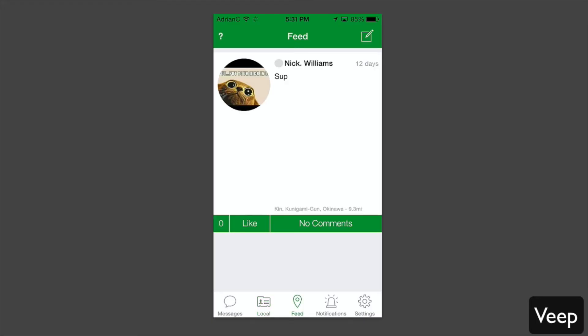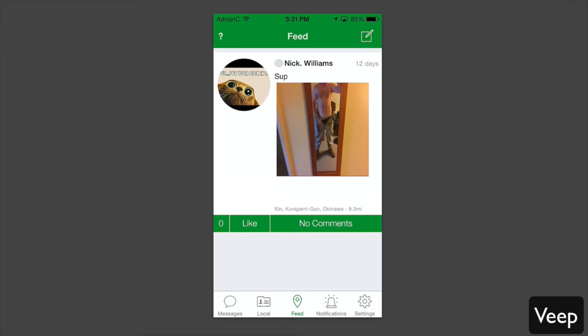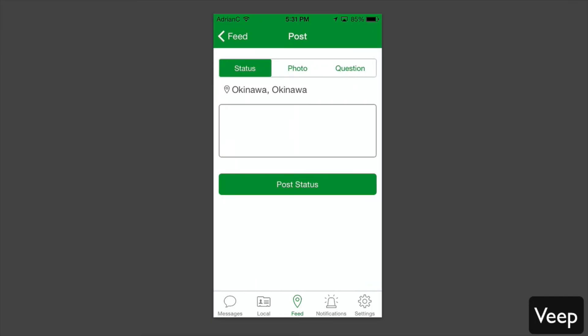Next to that, you have the feed. This will be your local news feed, so this will show people who post certain things. You can hit the top right to post your own status, photo, or question out into the feed.